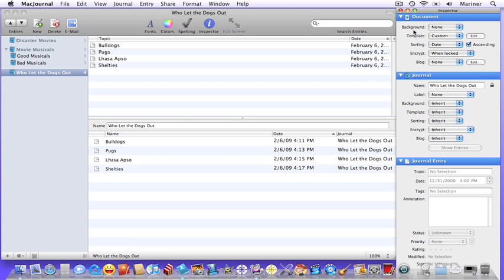In those levels there are common areas that can be customized: the background, template, sorting, encryption, and blog.